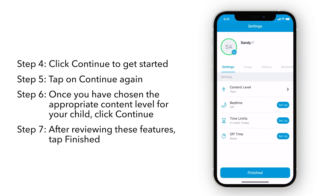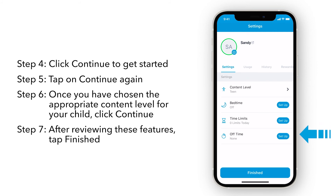Within the profile, you can now see the additional features that come with premium smart parental controls, such as Bedtime, Time Limits, and Off Time. In another video, we will show you how to make better use of these features.